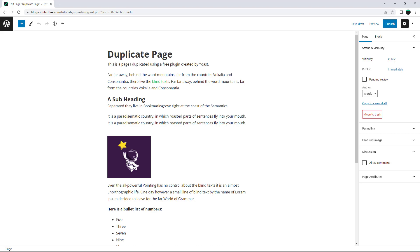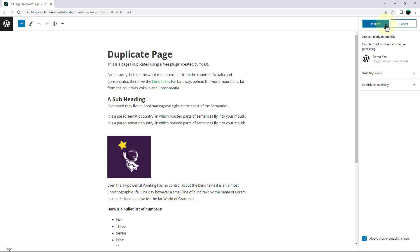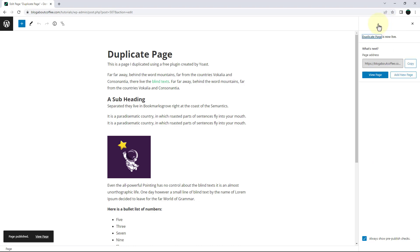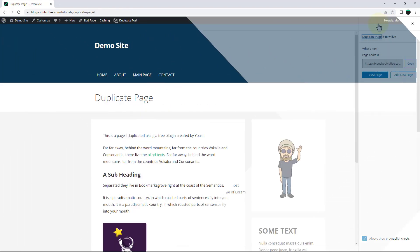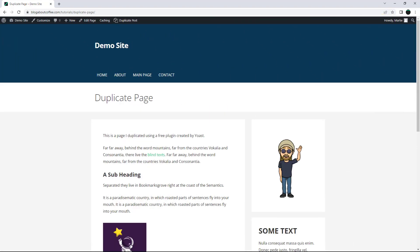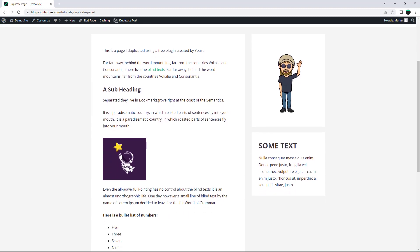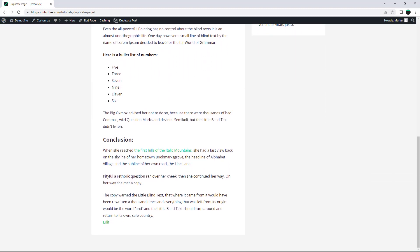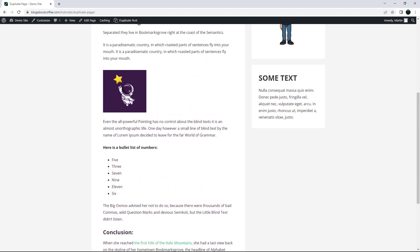Then once we're finished, we just need to click publish in the top right. And now when we visit it, we'll see that our changes are now live. And we still have the original version as well.